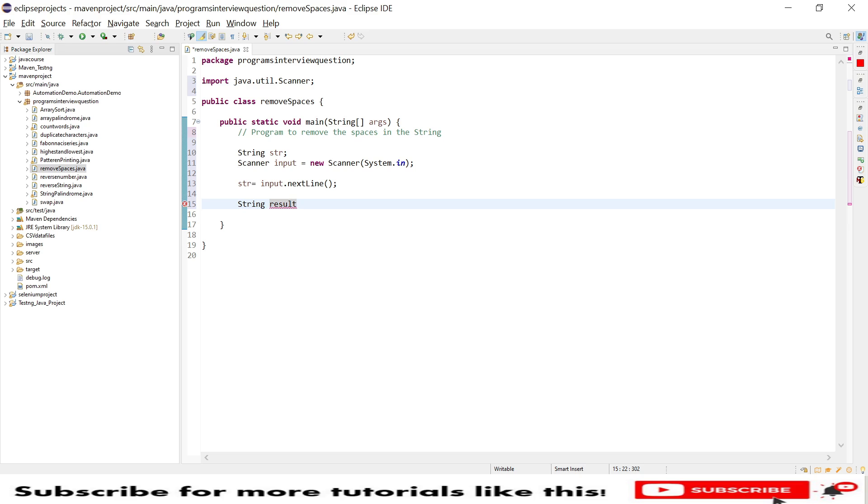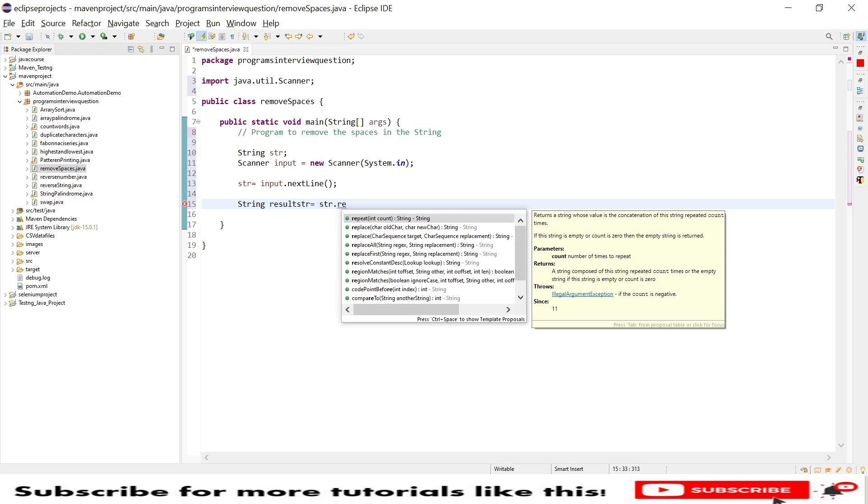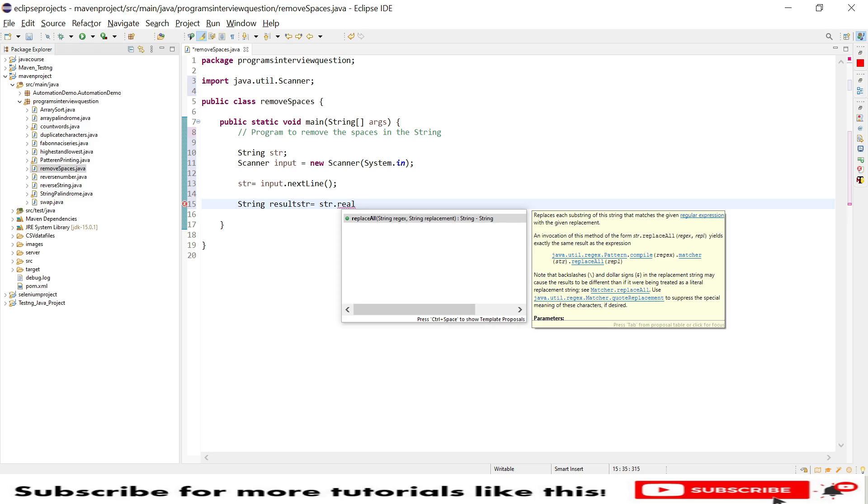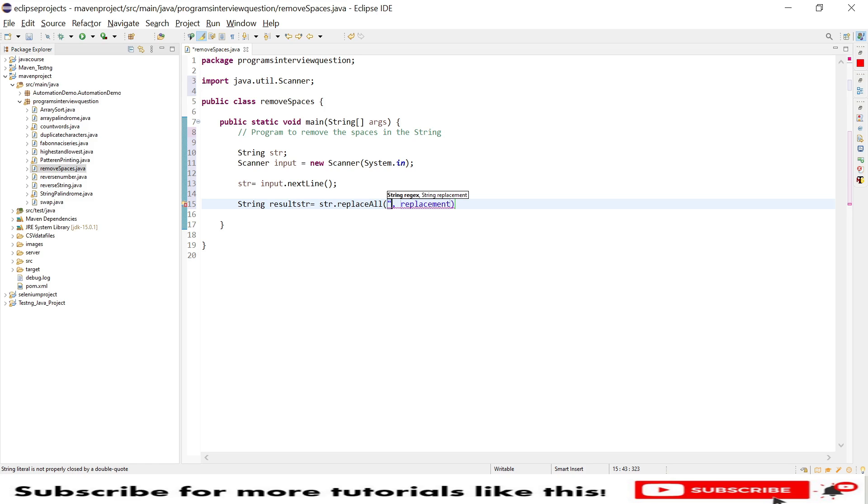So in this result string, what I will do is string dot replace all. So whatever I am trying to do here is I will replace everything which has spaces. To check whether we have spaces or not, for new line we will provide slash n, for tab slash t, for space slash s.